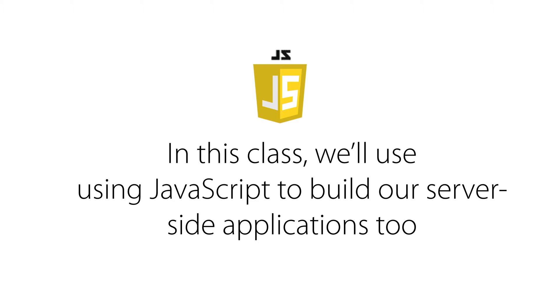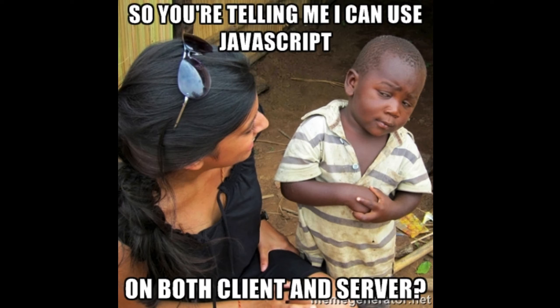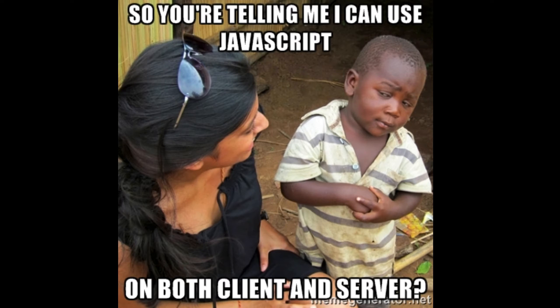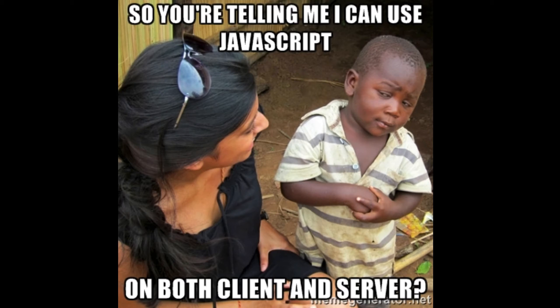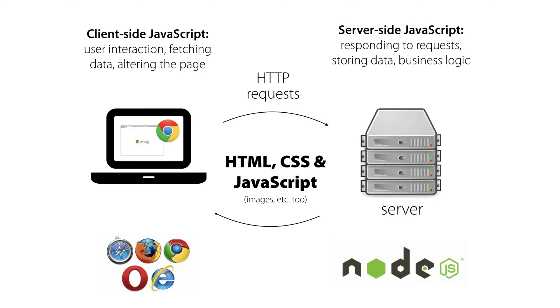And in this class, we'll use JavaScript to build our server-side applications, too. We'll be writing JavaScript on both the client and the server, which is a wonderful thing because there's no context switch. We're not writing Ruby on Rails on the server and JavaScript on the client. We're not writing Python on the server and JavaScript on the client. We're writing JavaScript everywhere.